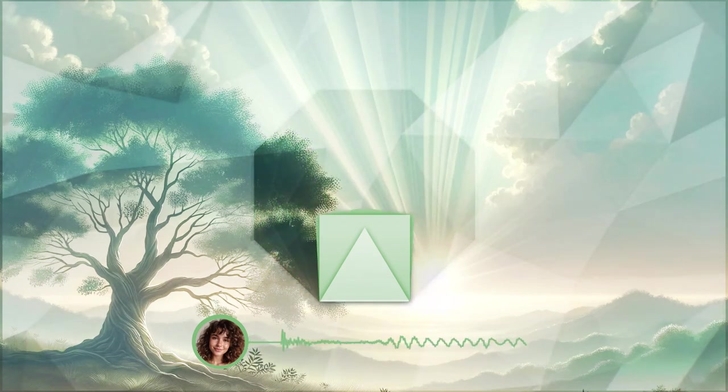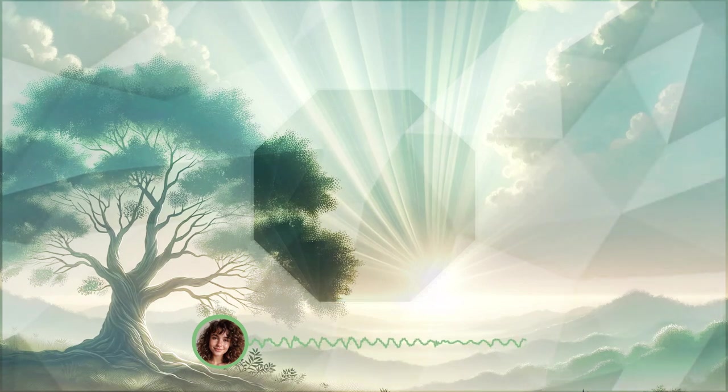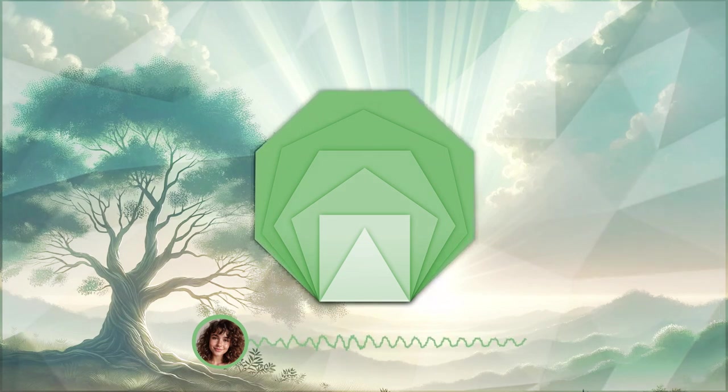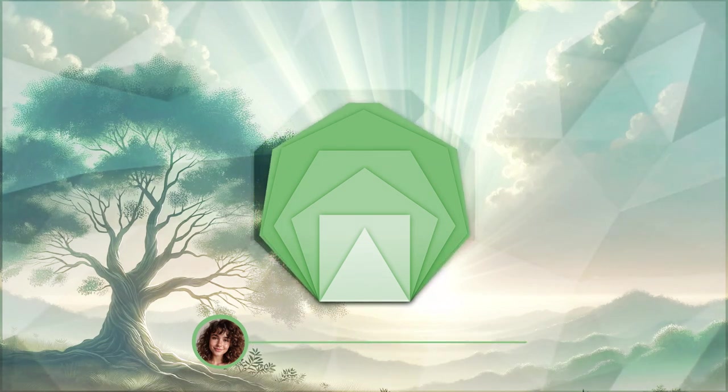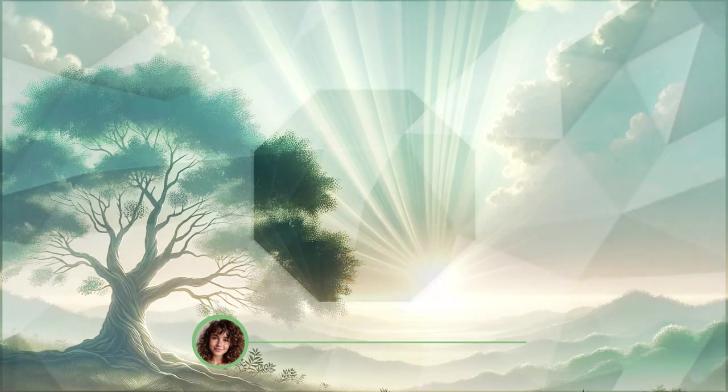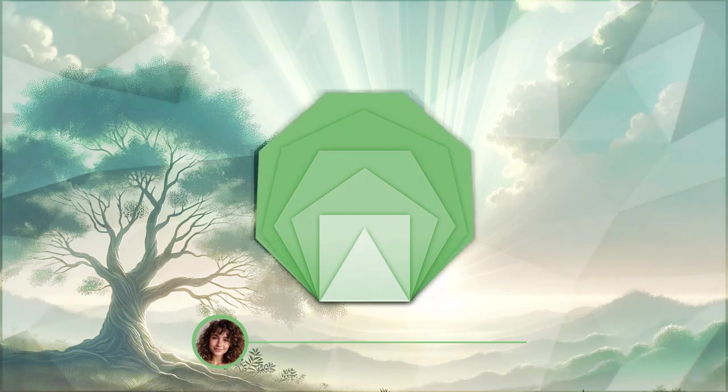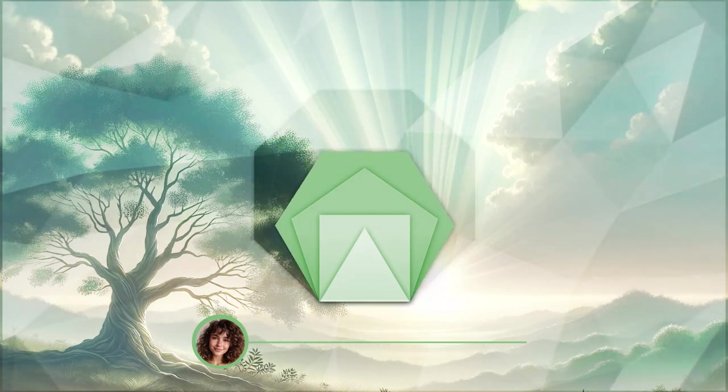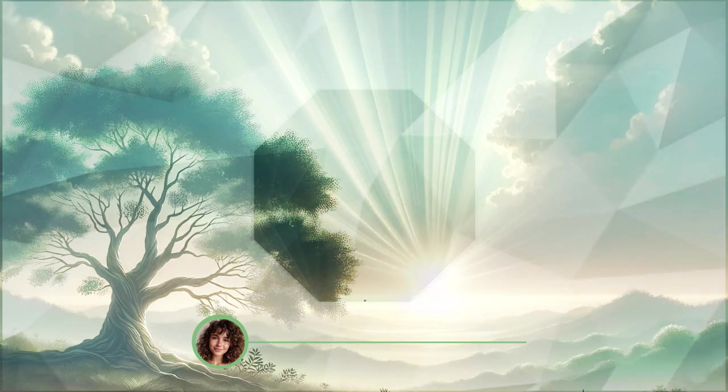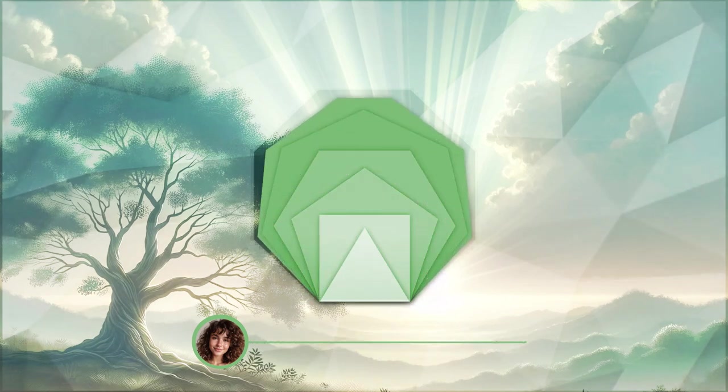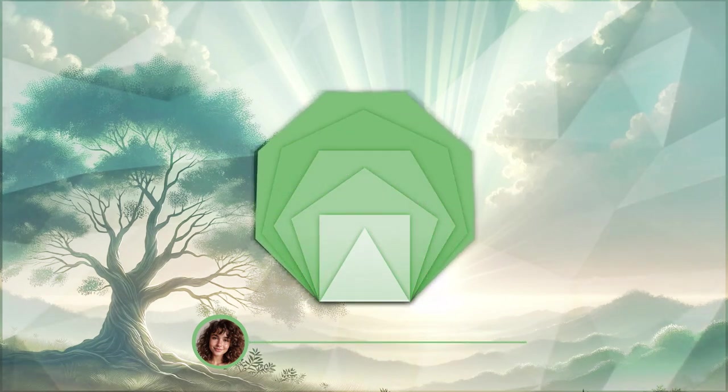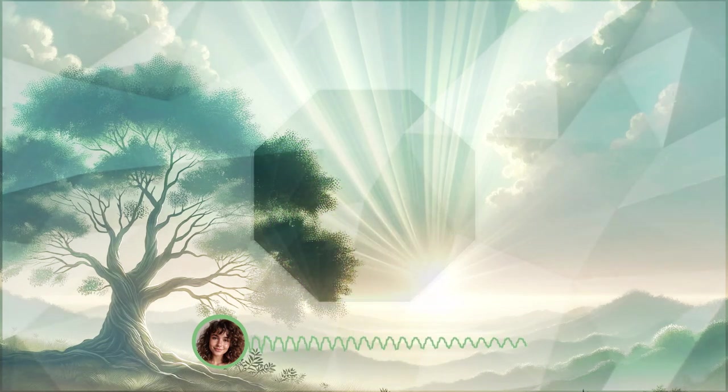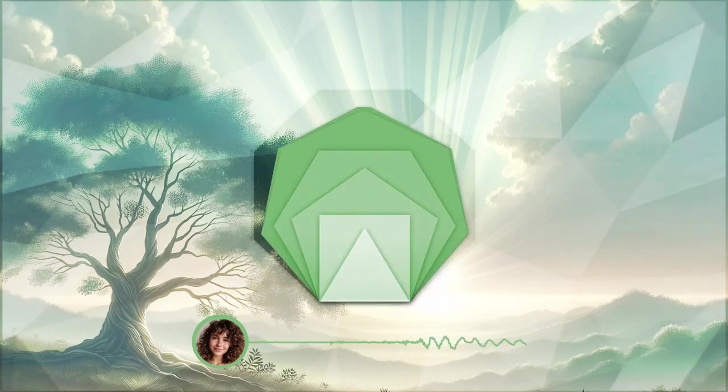Begin by taking a deep breath in, feeling the air fill your lungs, bringing with it a sense of hope and renewal. Exhale slowly, releasing any tension or worry. With each breath, imagine drawing in strength and calmness.